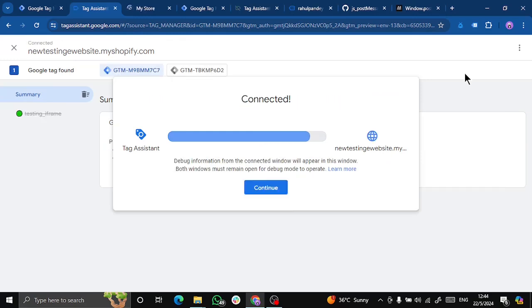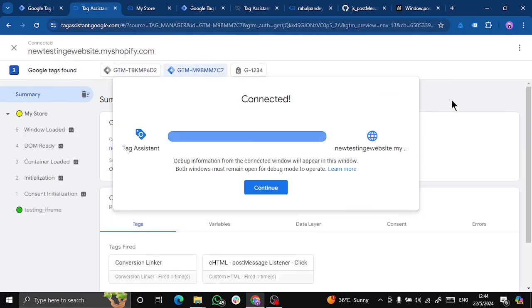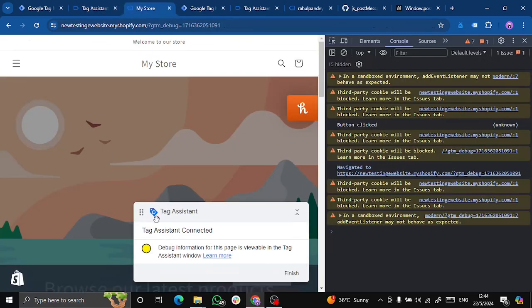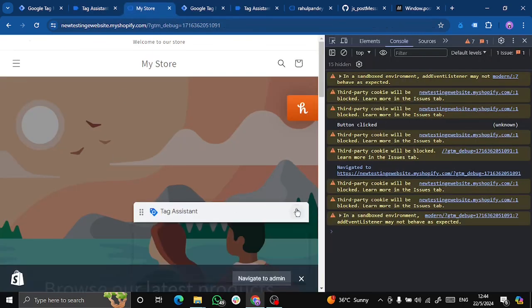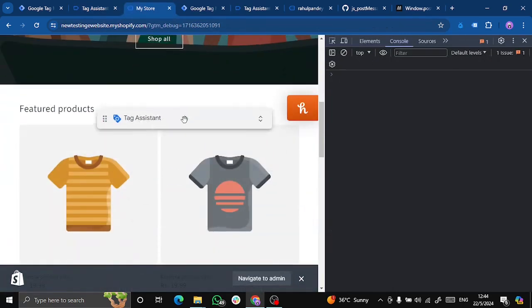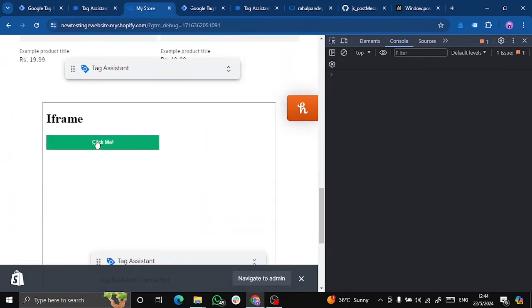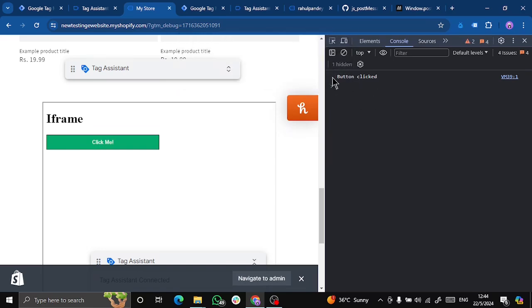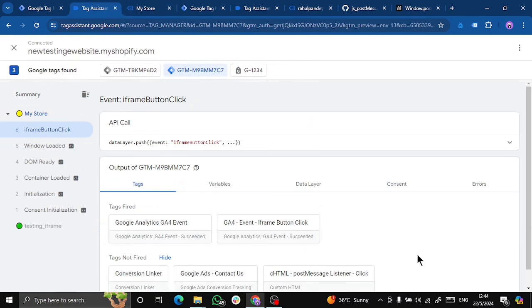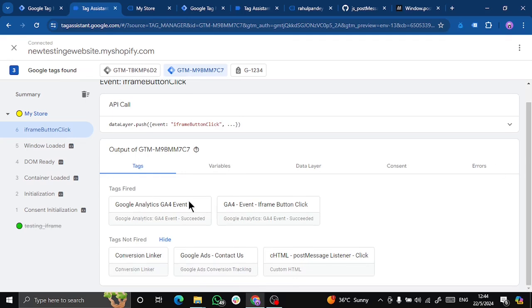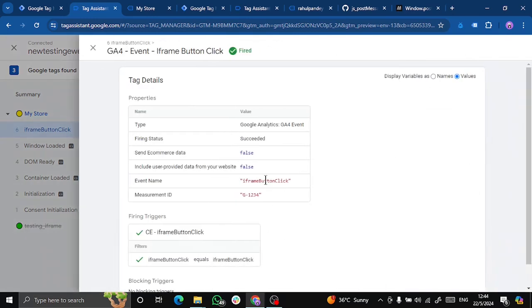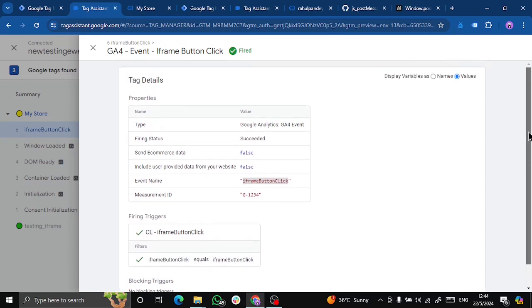I've written some random GA4 measurement ID as I do not have a GA4 property for this test account. But you have to enter the measurement ID from your GA4 property. Coming here. Let's click on the iframe button, click me. We have button click. And if I go to the event that we have created, the data layer push, we can see that our tag fired.